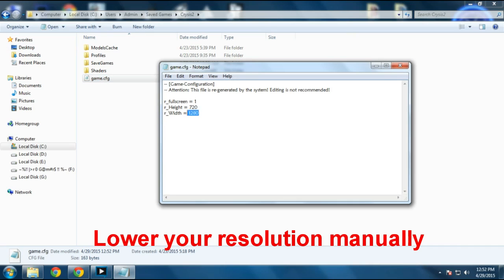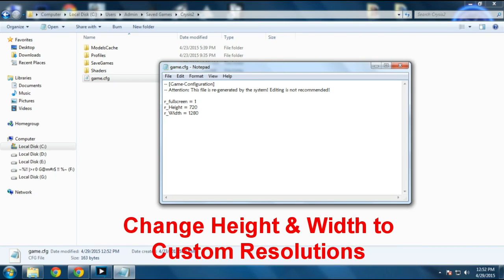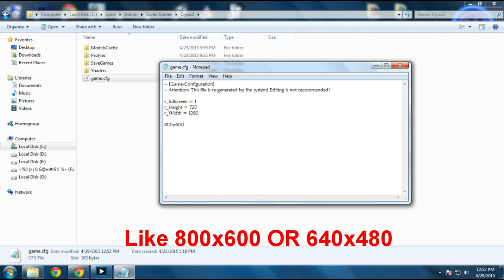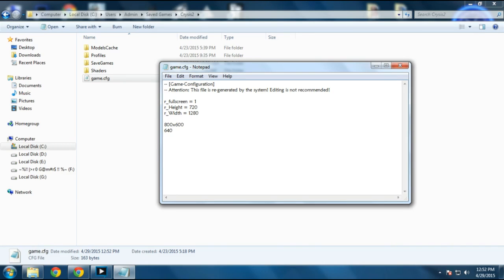Here you can change your resolution. Mine is set to 720 pixels. You can lower down your resolution to 800 by 600, and if you want, you can lower it even more like 640 by 480.